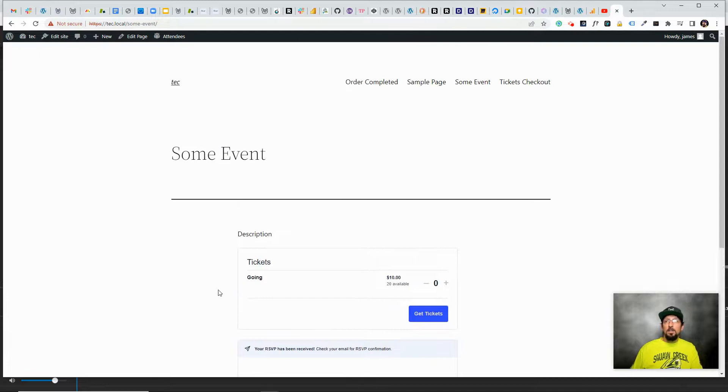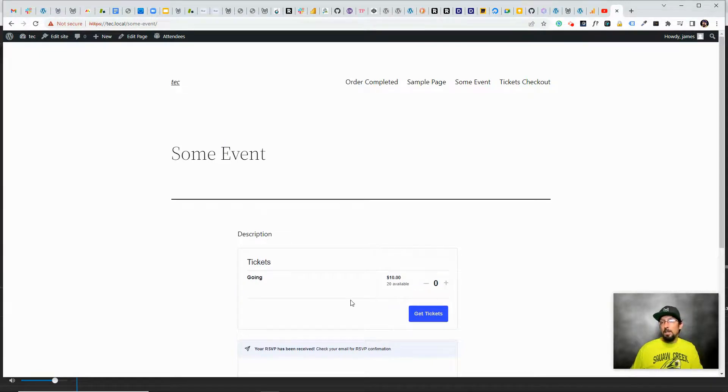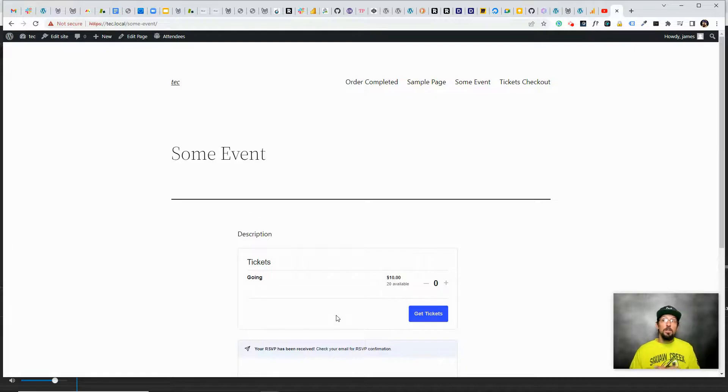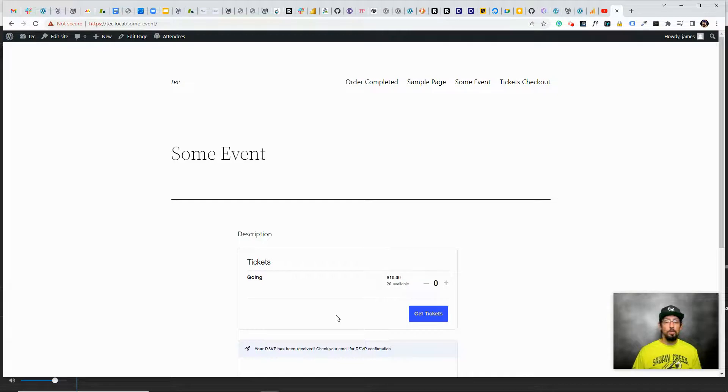And as you can see, it works flawlessly on a regular old page. You don't need any fancy calendar plugins. However, I do recommend checking out the Events Calendar and the Events Calendar Pro. A lot of really cool things you can do with those plugins.